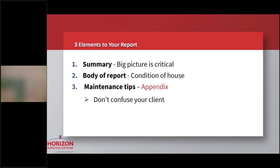I'm going to suggest that a report has three elements. There should be a summary. We surveyed about 3,500 clients and I can tell you with absolute confidence, your clients want a summary. And they don't want the summary at the back of the report, they want it at the front of the report. I understand all the worry about liability, but I'm going to tell you, it doesn't matter. We've been doing it for 42 years. I don't think there's a significant downside.